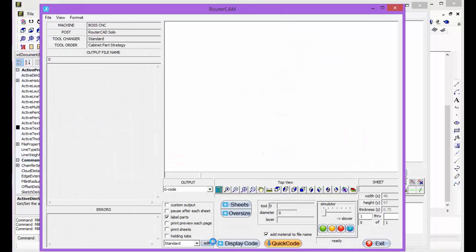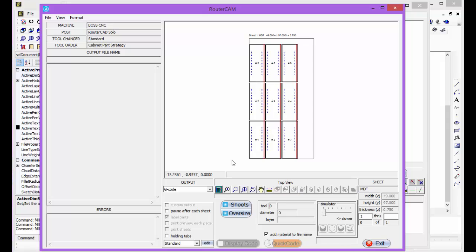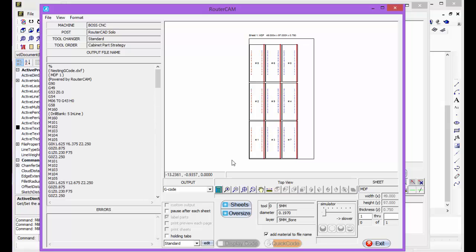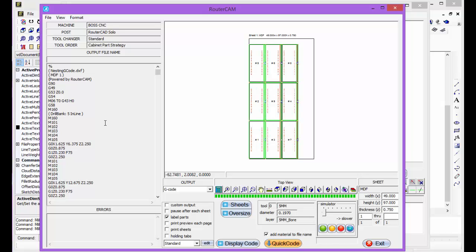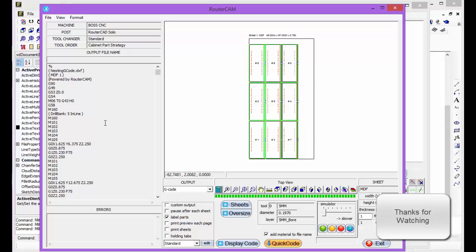Go click code, display the code, and there's all your G-code. That's all it takes to create a whole nest of parts using BossCAD and MillworkCAD provided to you by BossCNC. Thank you very much.